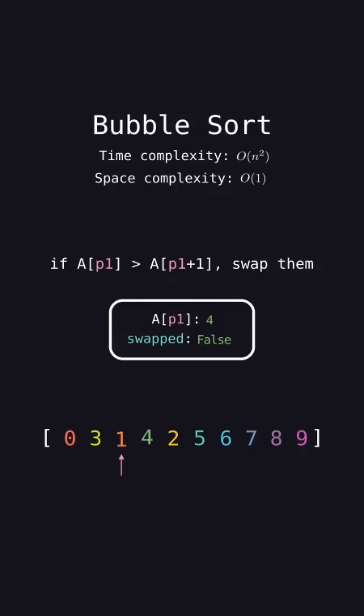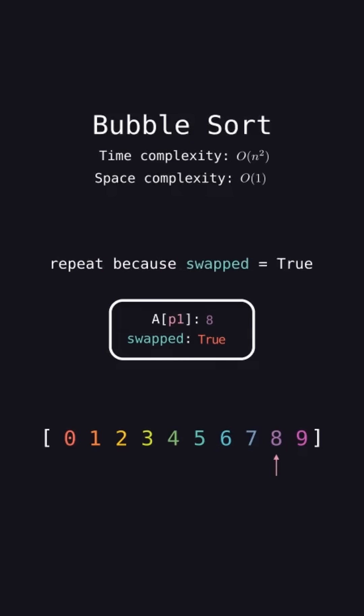We end after the iteration where swapped remains false, as this means no more swaps were detected in that iteration, so the list is sorted.